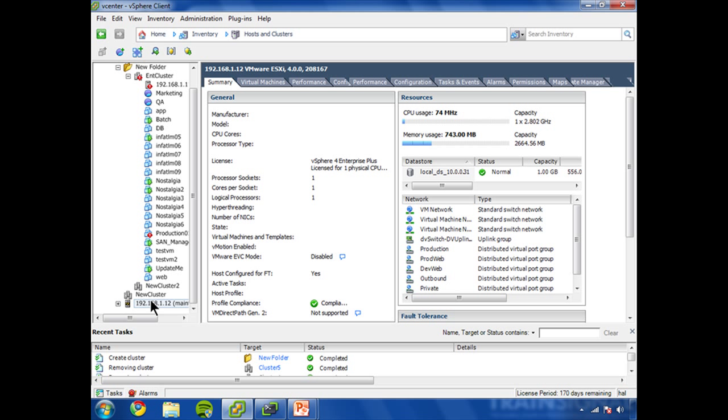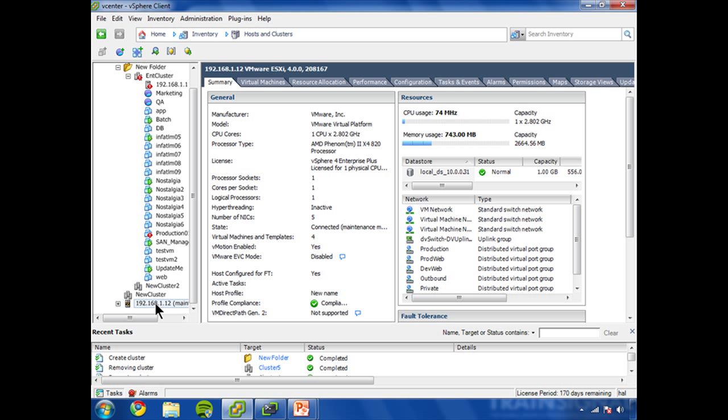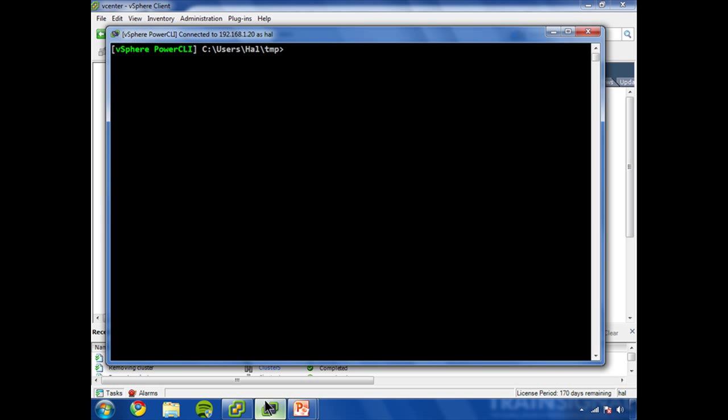You can see here, my second host went to 168.1.12. What I'm going to do is show you how to take this VM host and put it into one of the other clusters. We'll use new cluster. So let's do that.